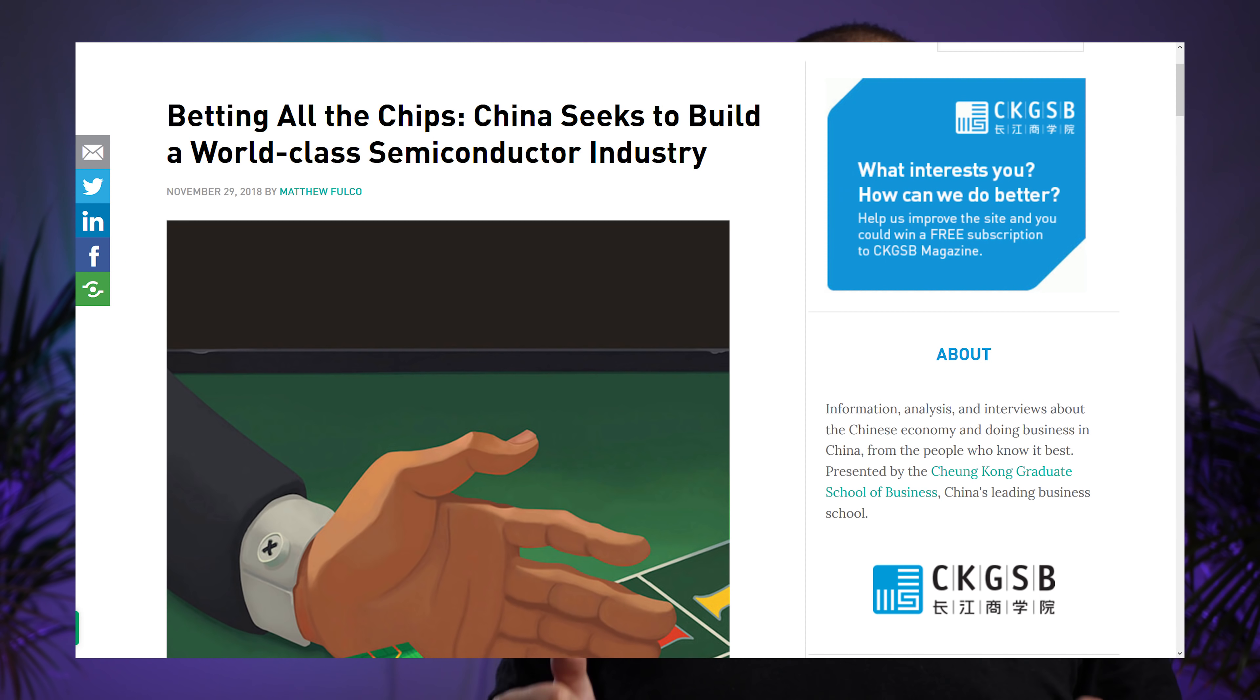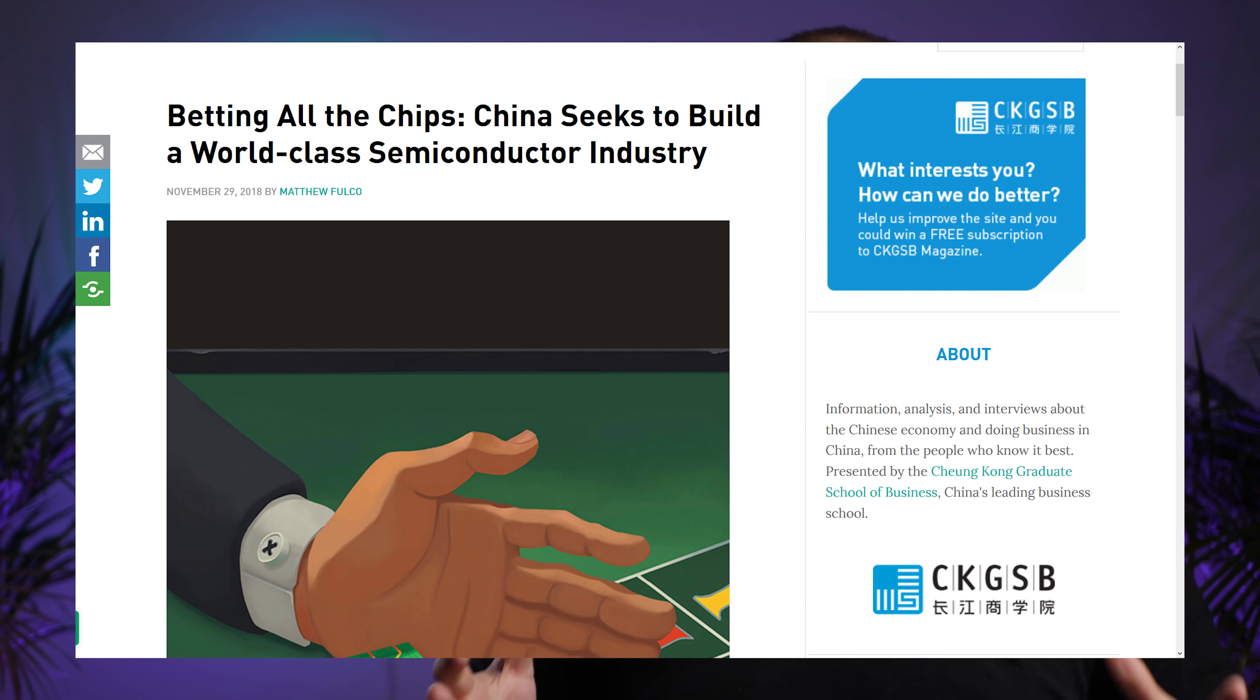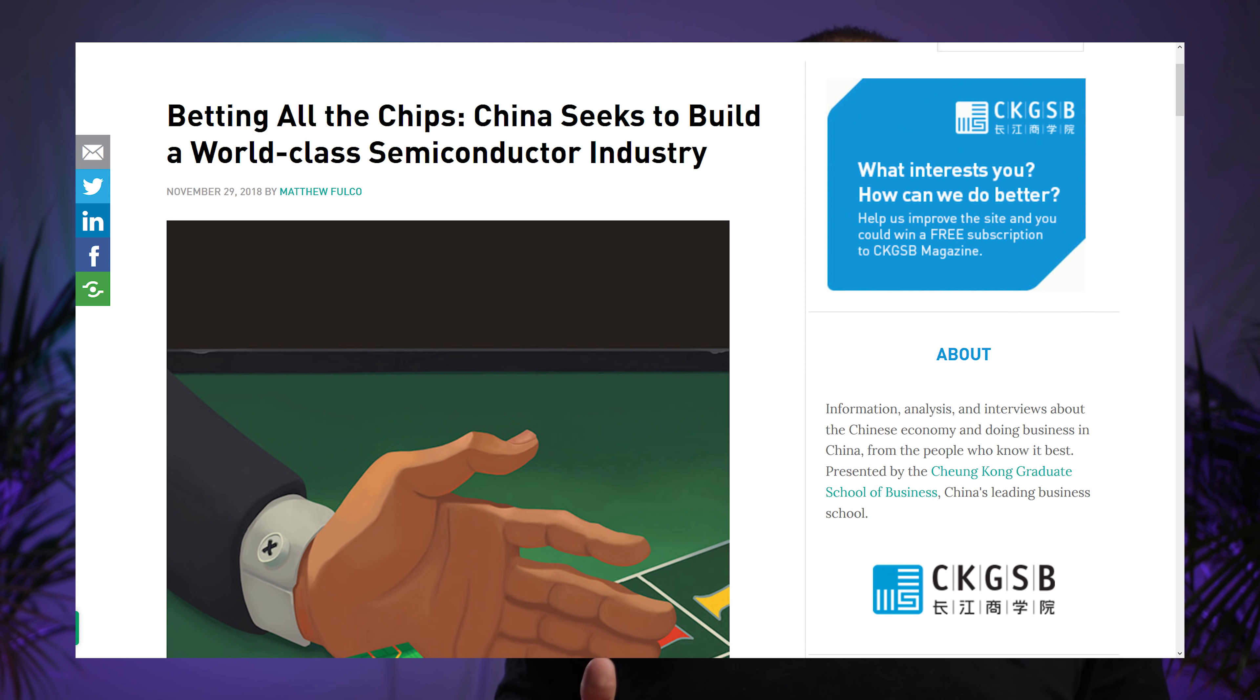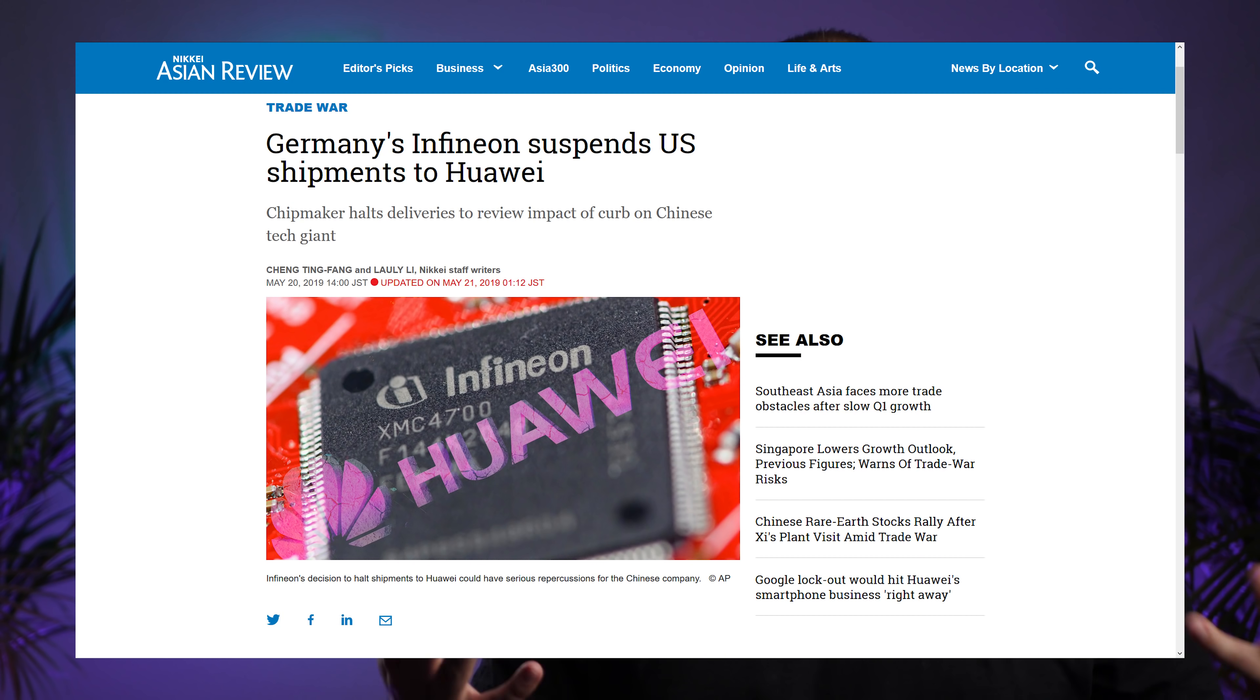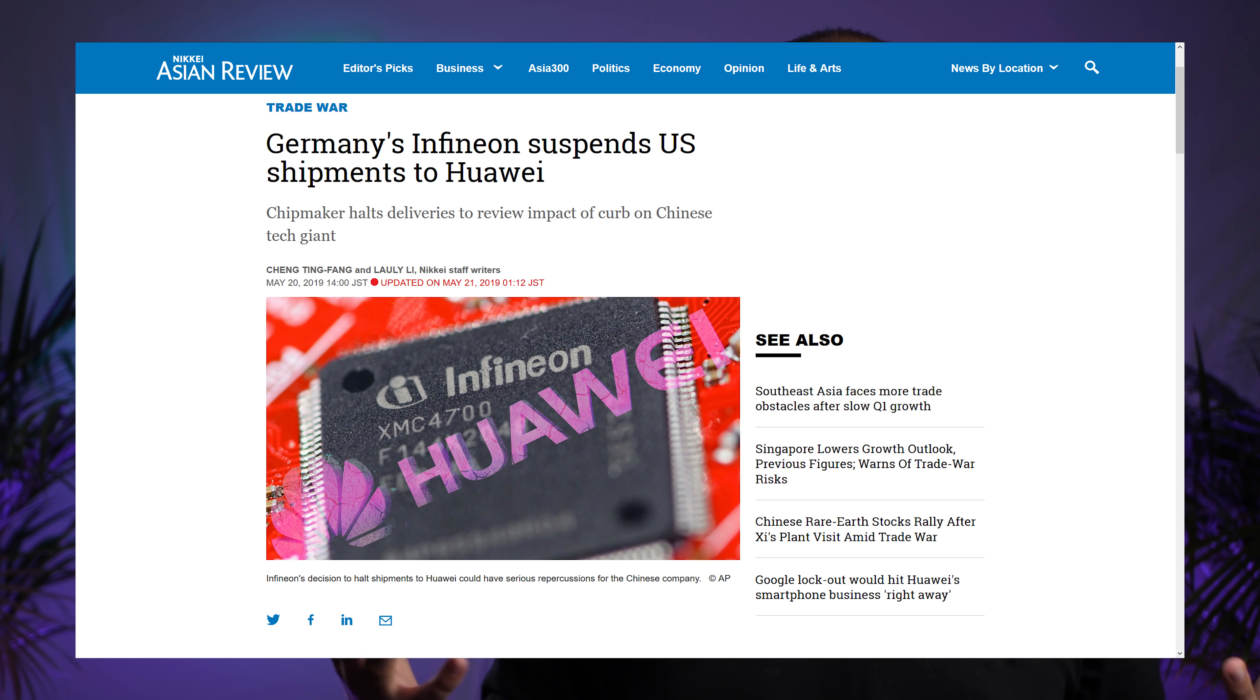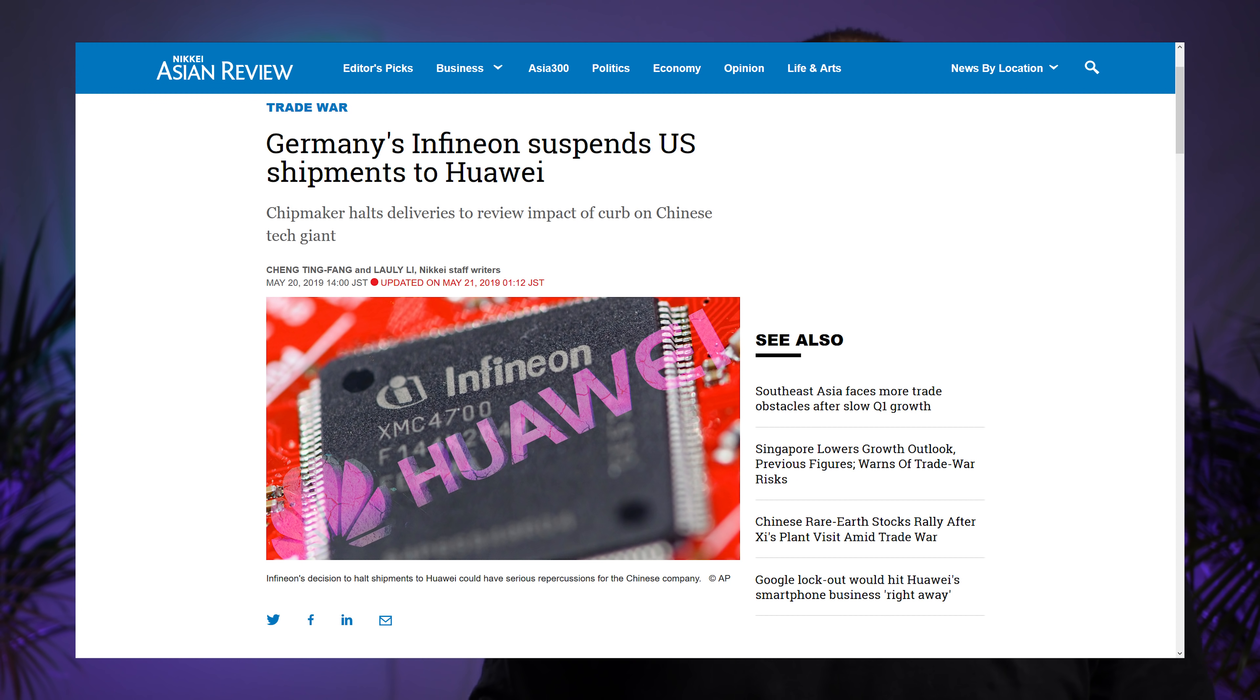China, for example, has stated multiple times that they want to build their own semiconductor industry, so they don't have to rely on foreign imports. But even countries that have typically been very closely allied with the US will also start having second thoughts. German chip maker Infineon, for example, had to stop supplying their chips to Huawei, as they apparently included a lot of US technology. And you can bet that these sorts of companies will start looking for replacements to said US technologies.